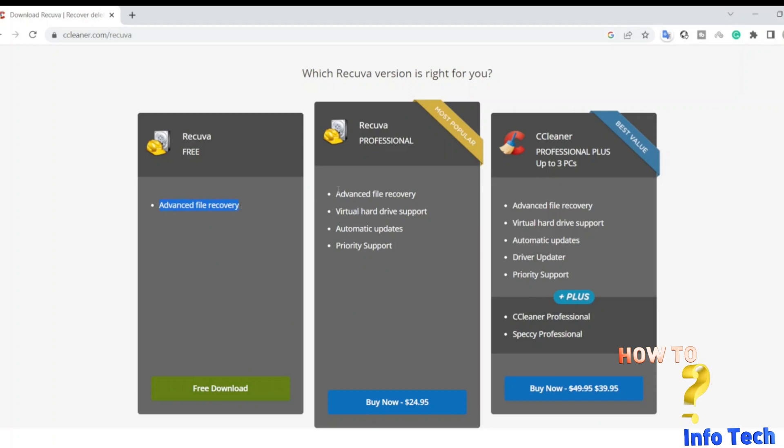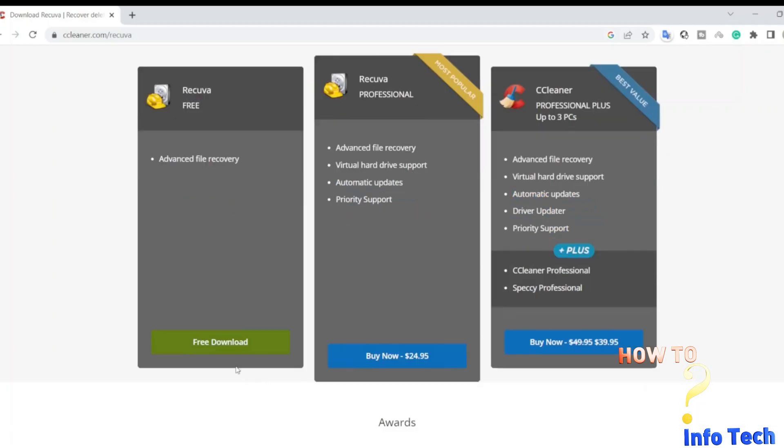Open Google search and search for Recuva, and navigate to the Recuva website. I will download the free version, it will give you the recovery option for deleted files for free.